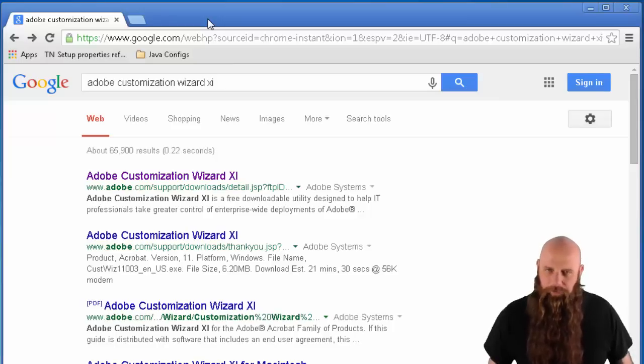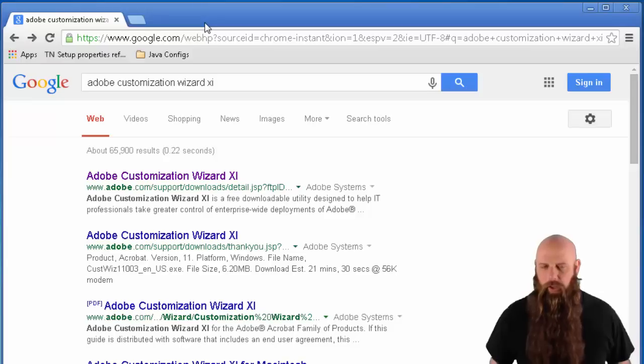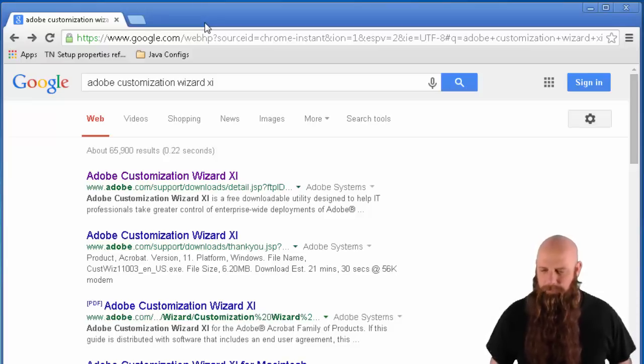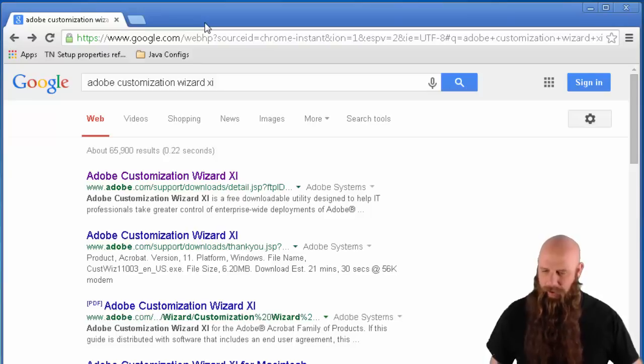Hi, I'm Shane from Admin Arsenal. Today we're going to use the Adobe Customization Wizard 11 to build a silent installation for Adobe Reader 11. You can use the Customization Wizard for other Adobe products such as Acrobat.